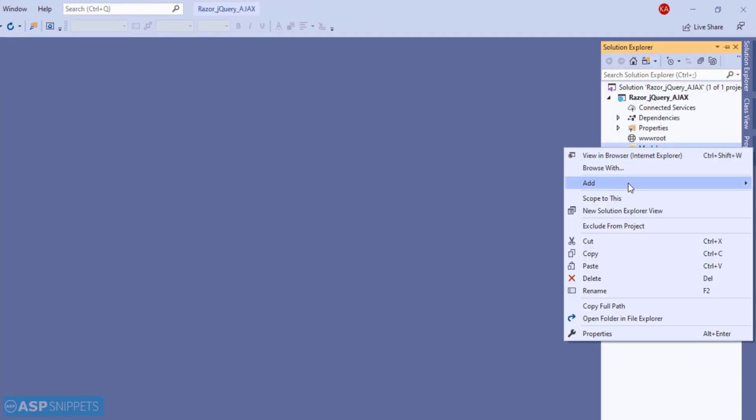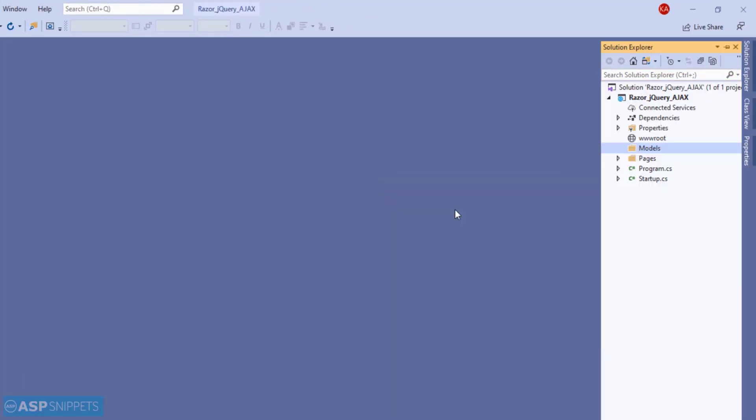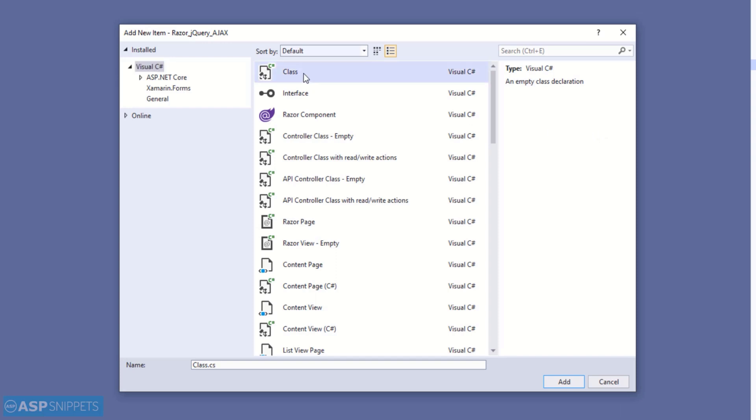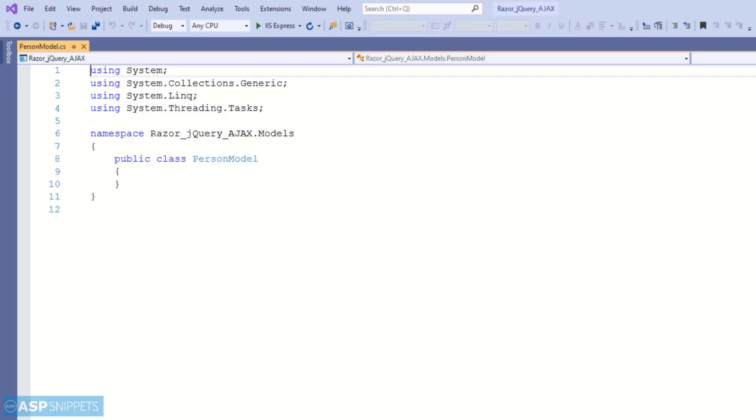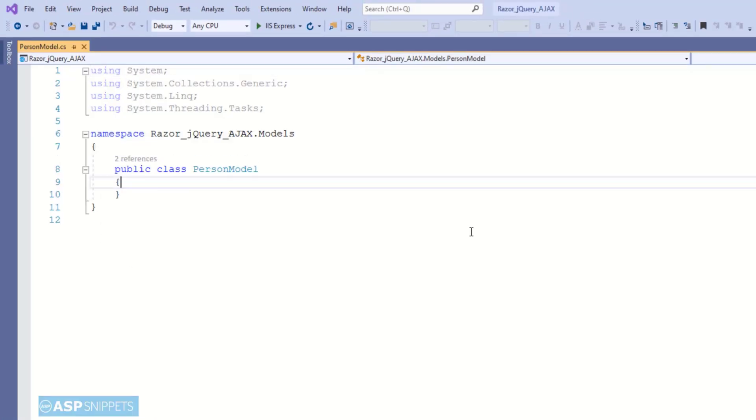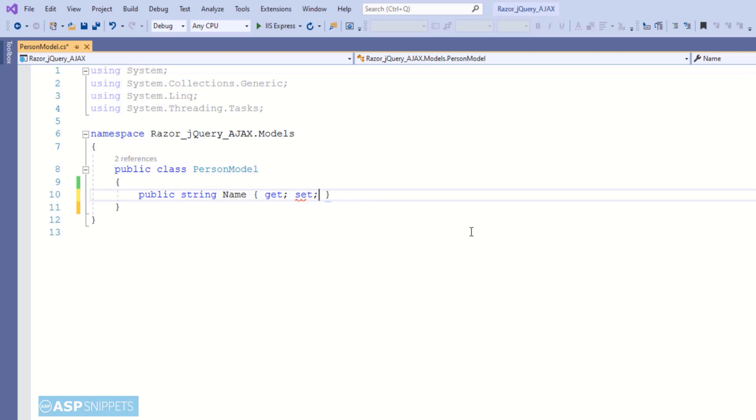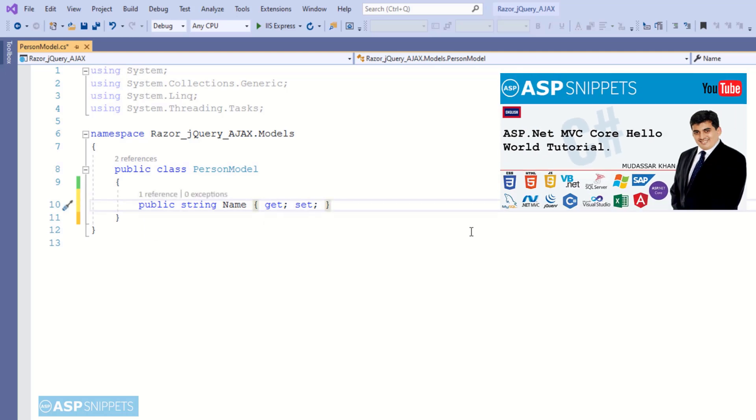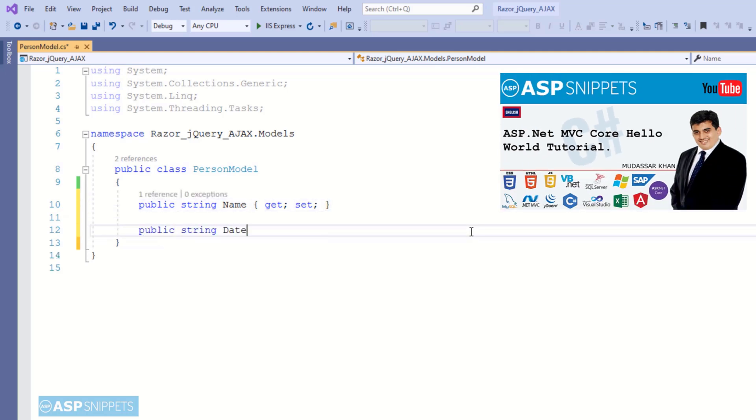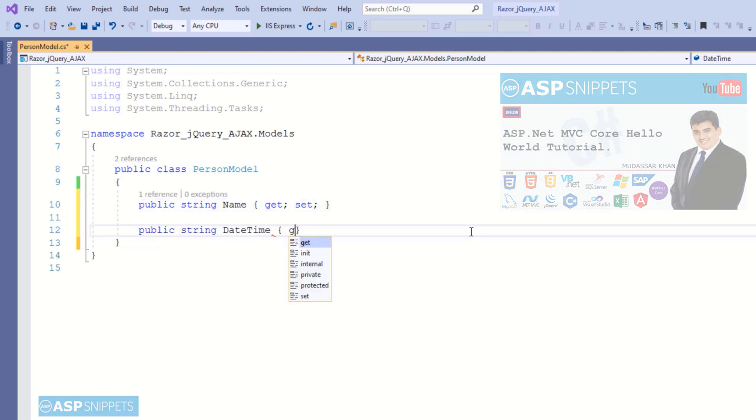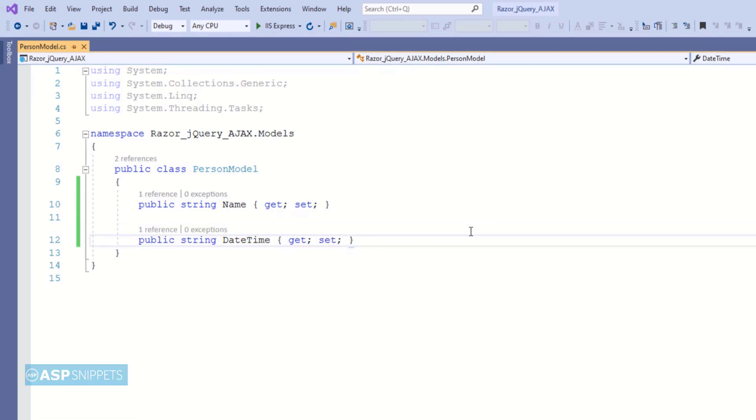Now I will be adding a new class to the models folder. I am naming it as person model. Meanwhile, I would like to inform you that if you are unable to understand ASP.NET Core Razor Pages, please check out the hello world tutorial video. The link for the video is available in the description. Here I have added two properties: name and date time.